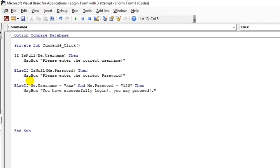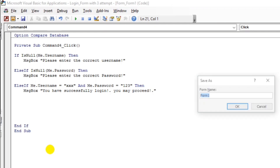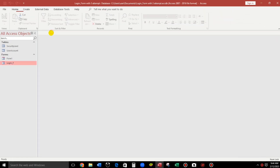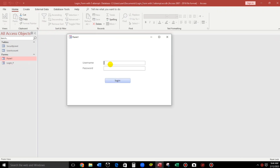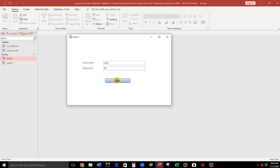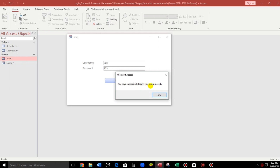Let us try it. Close and open Form1 again. Click Login with nothing entered — 'Please enter the correct username.' Enter username only — 'Please enter the correct password.' Now enter the correct username 'xxx' and password '123', click Login — 'You have successfully logged in. You may proceed.' The basic login logic works.